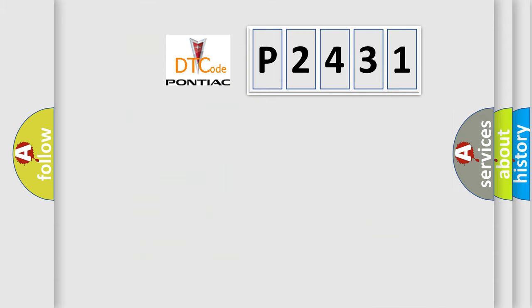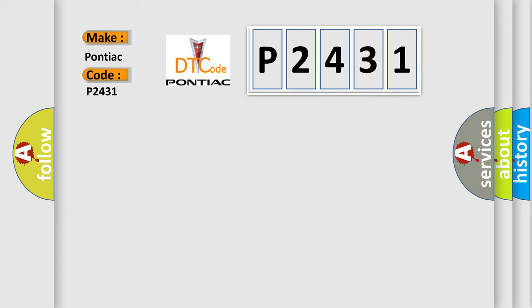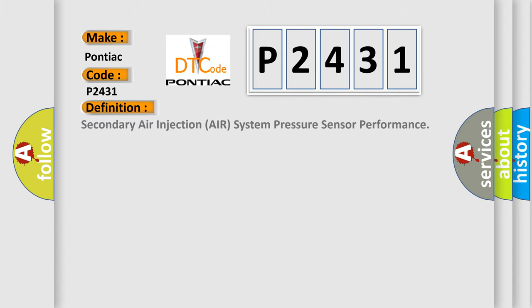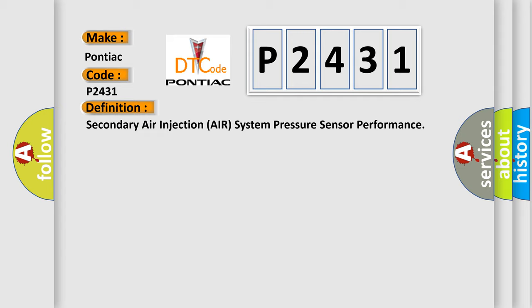So what does diagnostic trouble code P2431 mean specifically for Pontiac vehicles? The basic definition is: Secondary Air Injection System Pressure Sensor Performance.